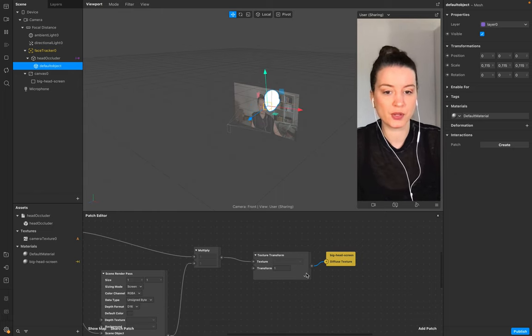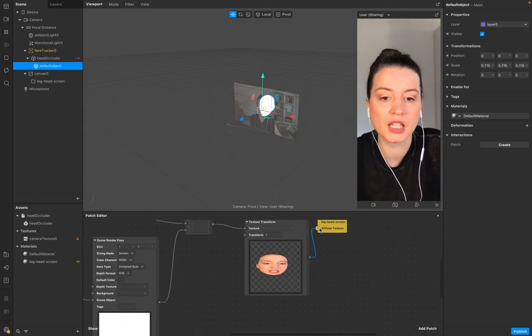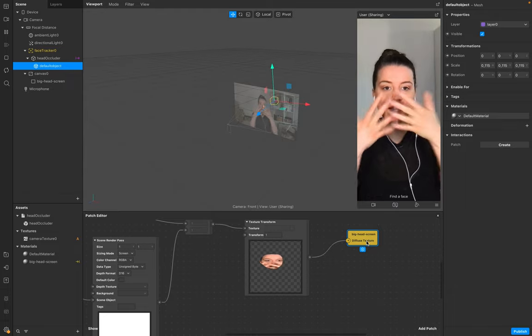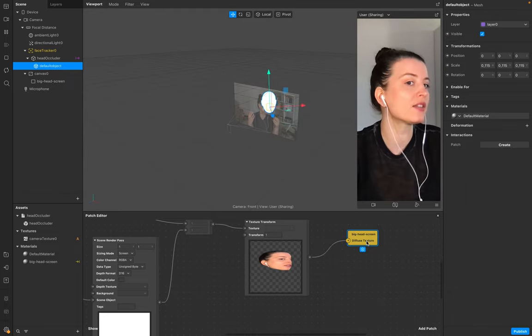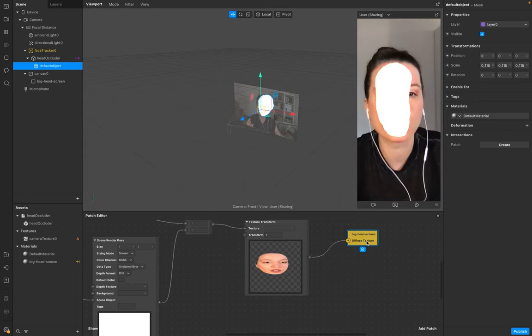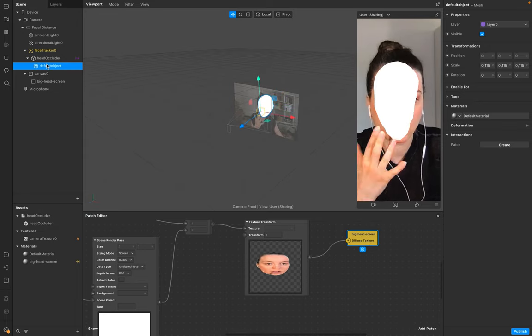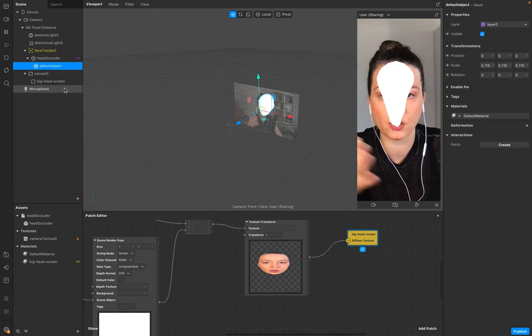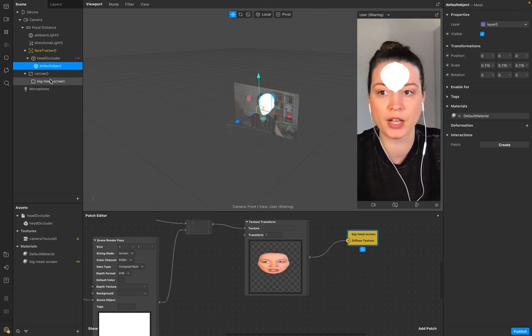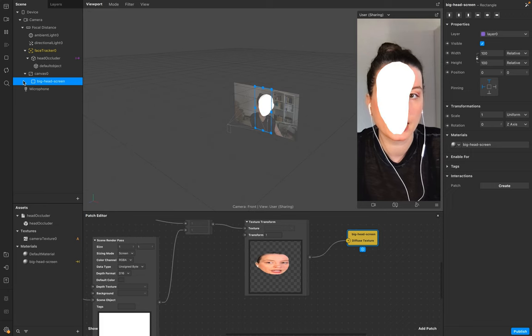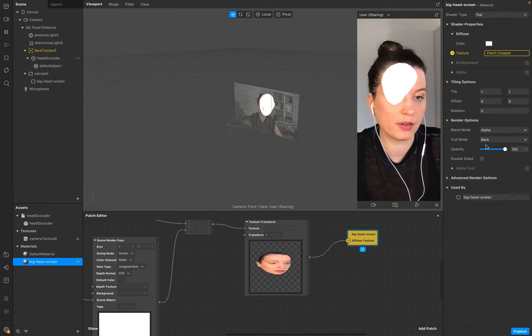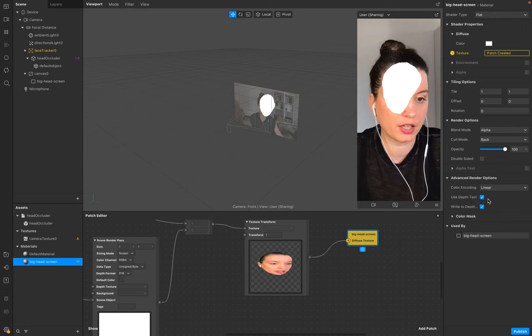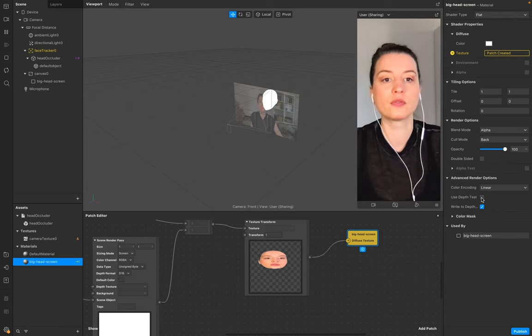And now you see no difference, but it's the right size. You can also see that the 3D object still comes up if you lean forward to your camera. So go to your Big Head Screen material and make sure that the Use Depth Test is off.